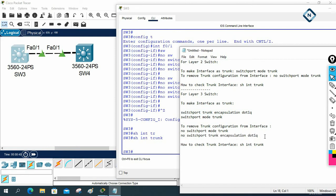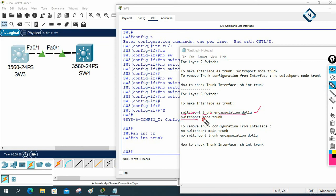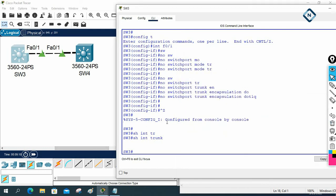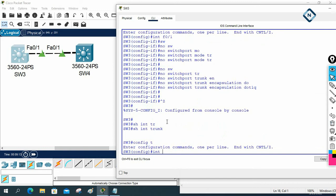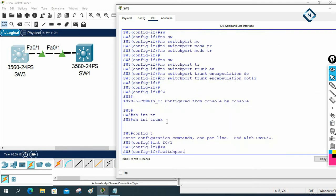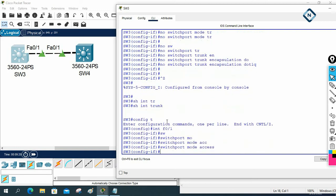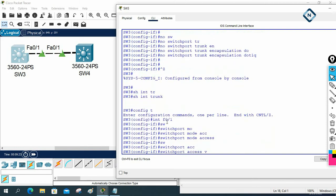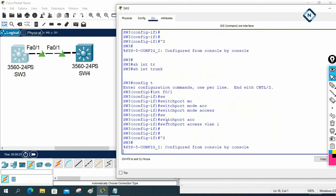So what we are learning in this class: whenever you want to make as a trunk on layer three, go under that interface and write 'switchport trunk encapsulation dot1q', then 'switchport mode trunk'. If you want to remove, first write 'no switchport mode trunk', and after that 'no switchport trunk encapsulation dot1q'. With this we can remove the port from trunk. Now we can make this as an access port by writing: interface fast ethernet 0/1, switchport mode access, switchport access vlan [vlan-id].